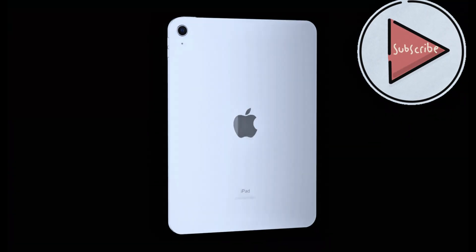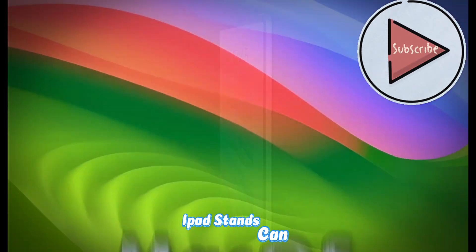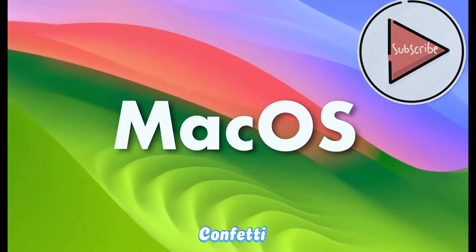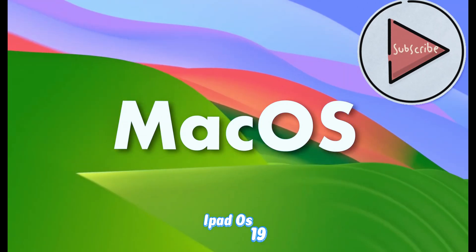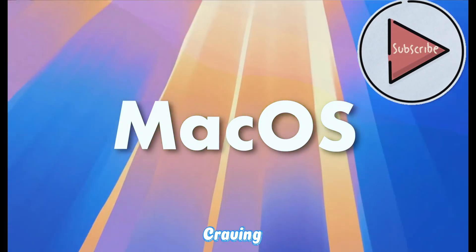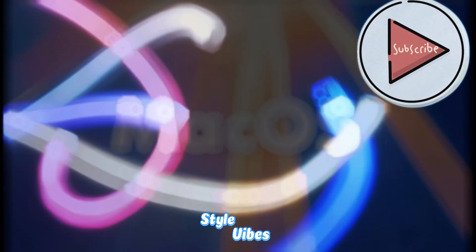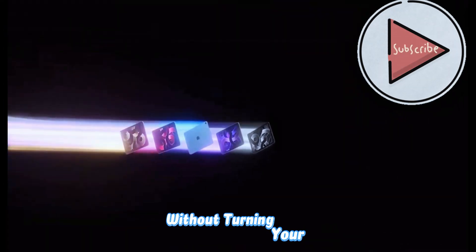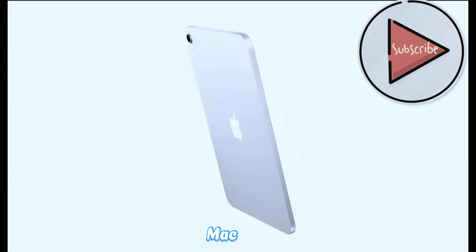What's up fam! So all you iPad fans can finally pop the confetti - iPadOS 19 is about to get the glow-up it's been craving. We're talking Mac-style vibes without turning your iPad into a carbon copy of macOS, just sprinkled with that extra juice.